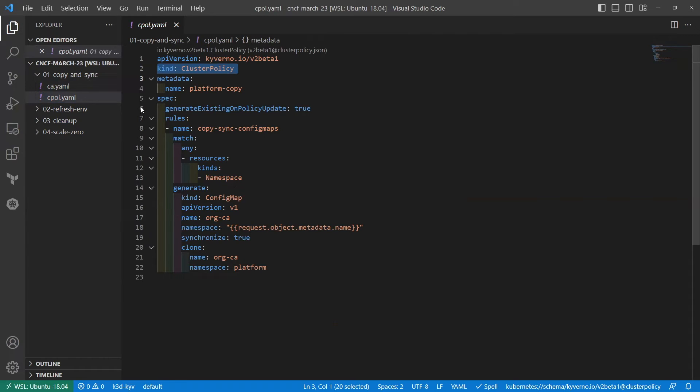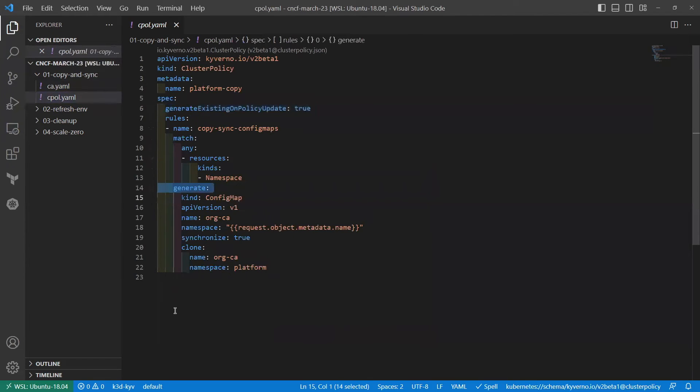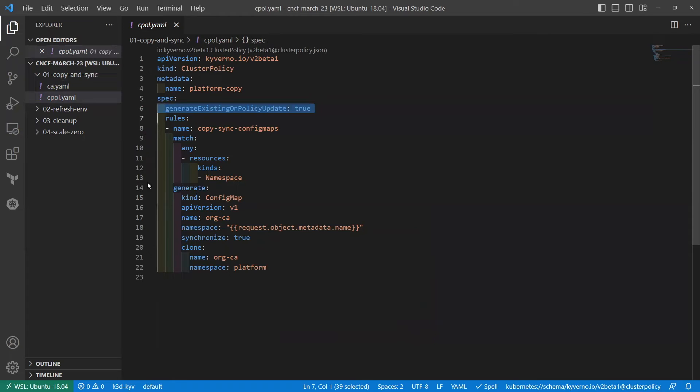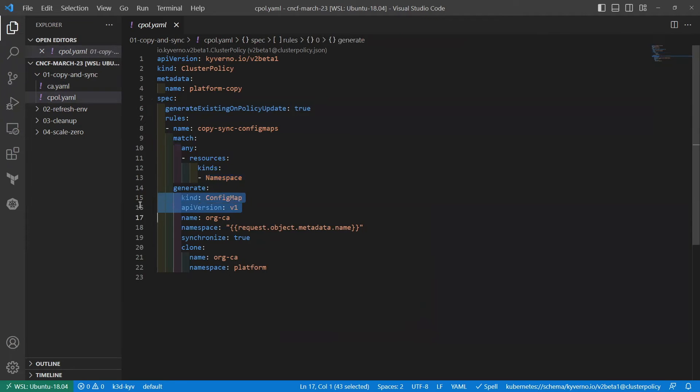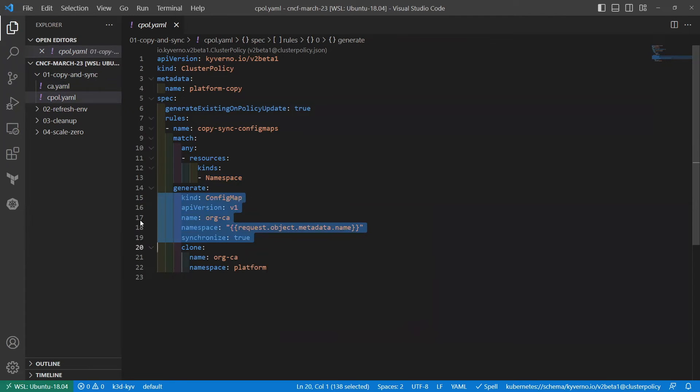And we are going to ask Kyverno to generate a resource for us. And this is the generate type of rule. And we're going to generate for existing namespaces. And we're matching on namespaces. Once we match on any namespace, we want Kyverno to generate this resource for us. It's going to be a ConfigMap, also named org.ca. And the namespace is going to be whatever namespace it matches on.